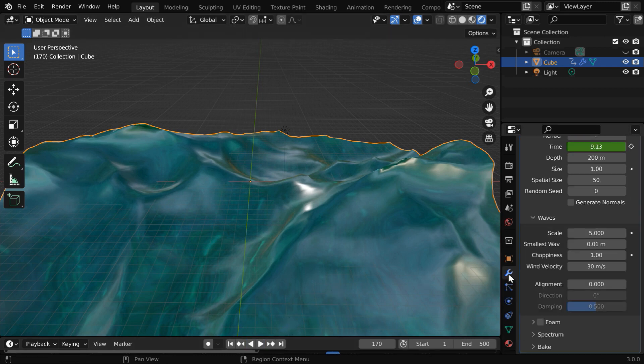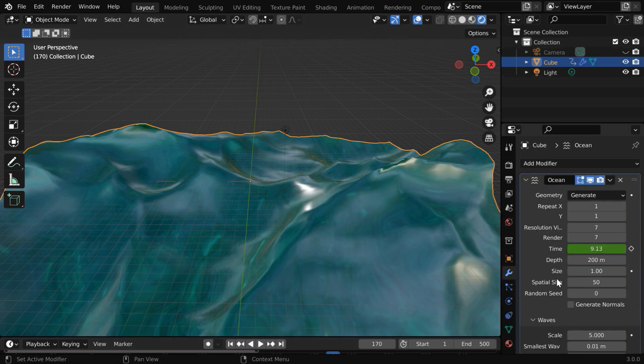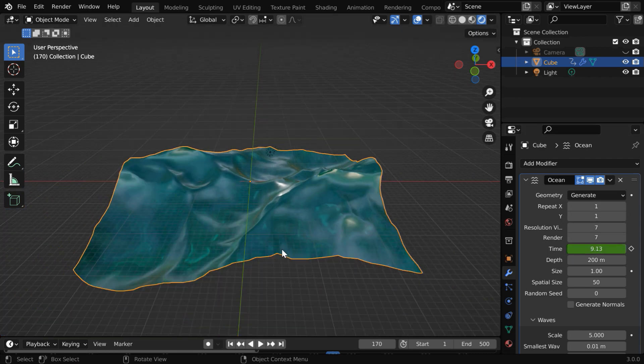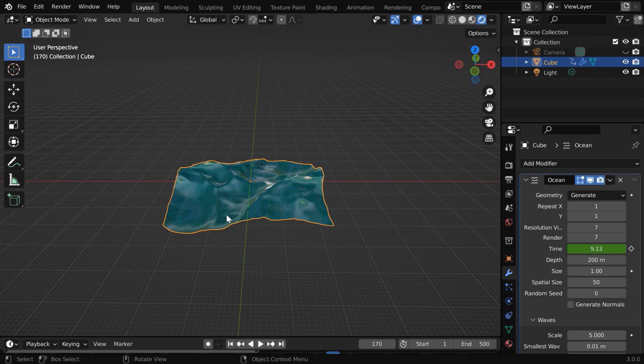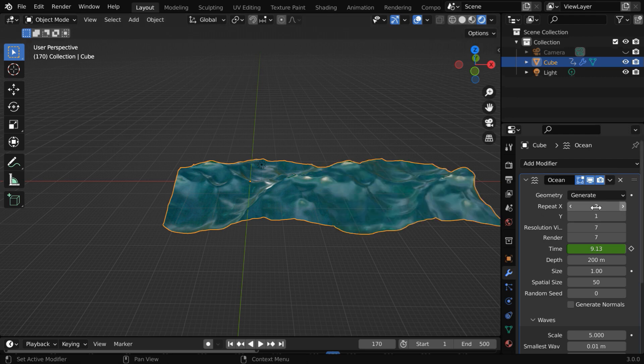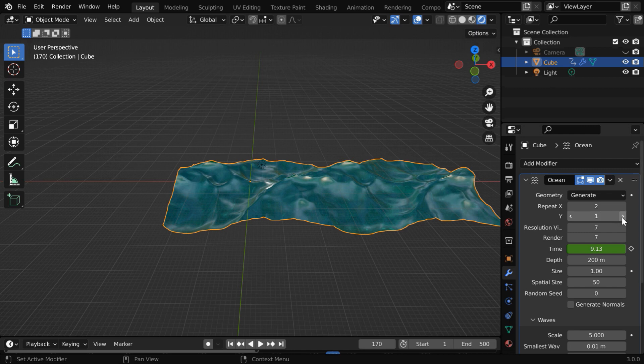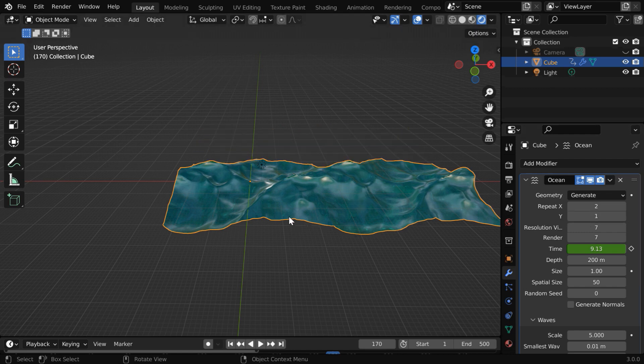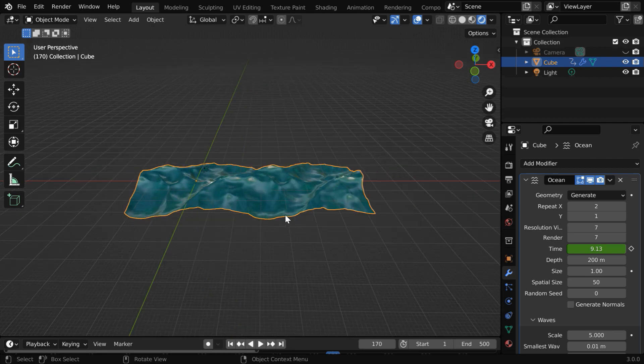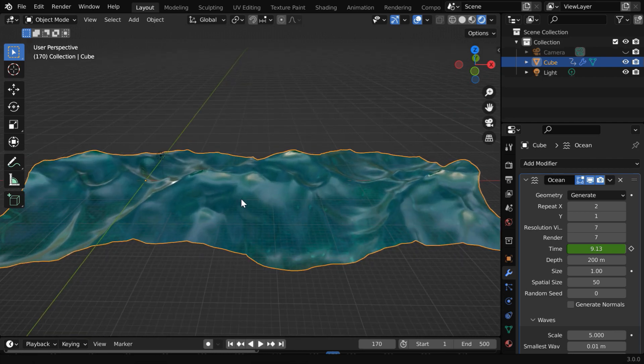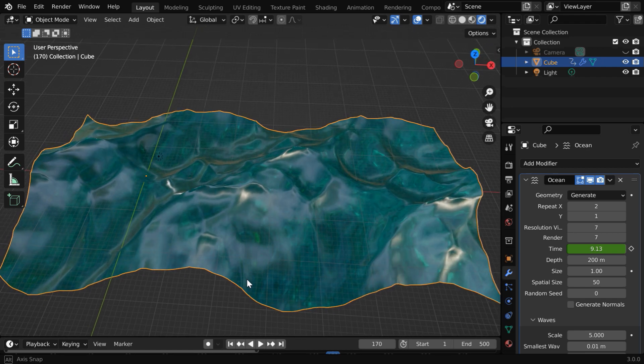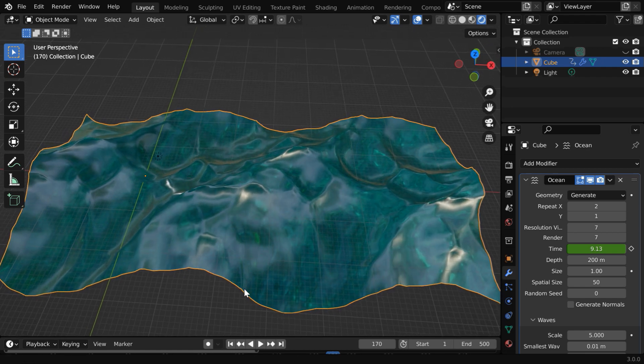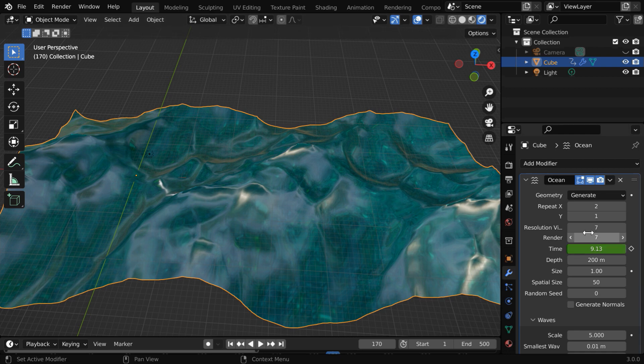Let us go back to the ocean modifier. The first option that we have is this repeat X and repeat Y. They decide how many such tiles of ocean pieces you want in the X and the Y dimensions in order to create a bigger area of ocean from this. If we increase it to 2 and the X, we get two tiles joined together. Similarly for the Y, we can get the whole thing duplicated. And if you check it minutely, you'll notice that it is not just duplicated. Blender has joined the tiles very neatly without any visible seam so that it looks like a continuous object.